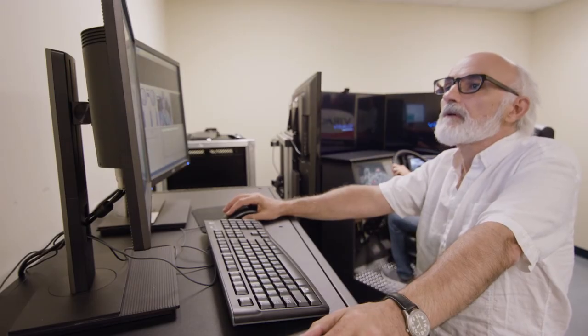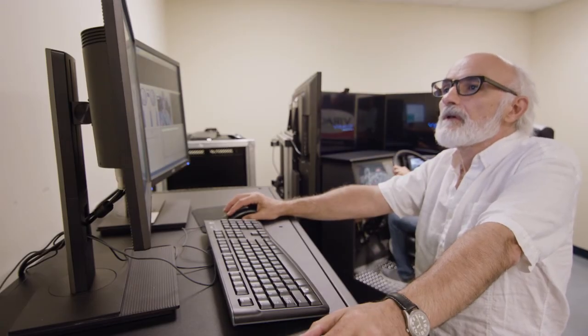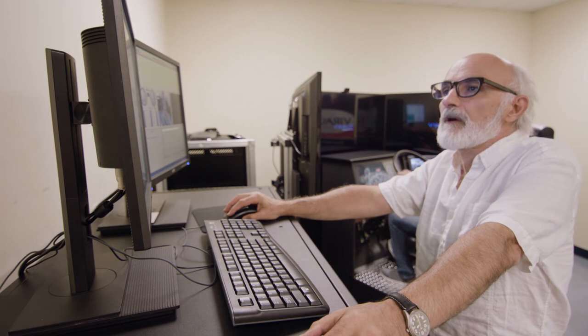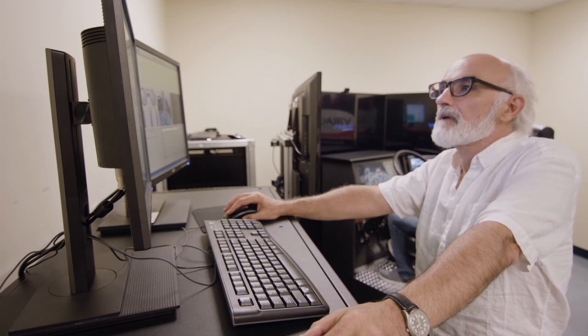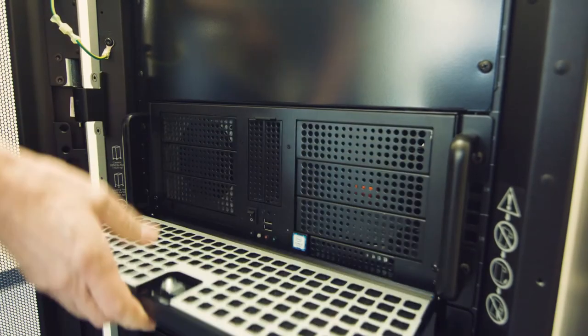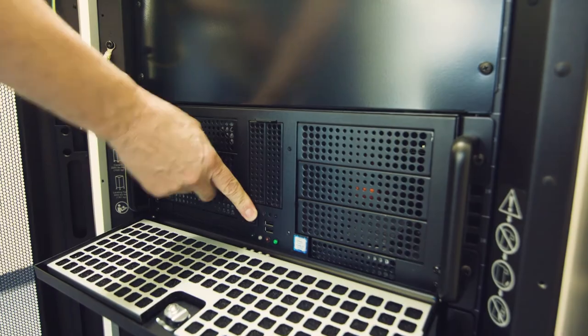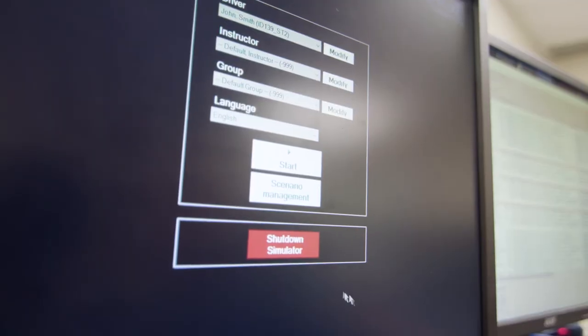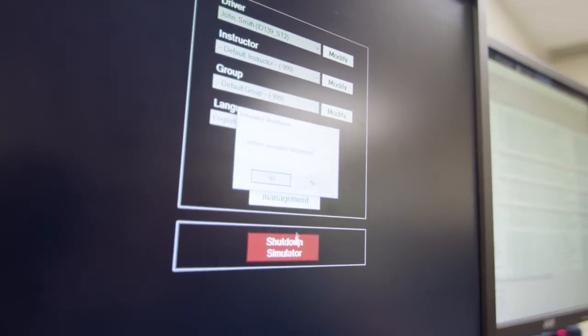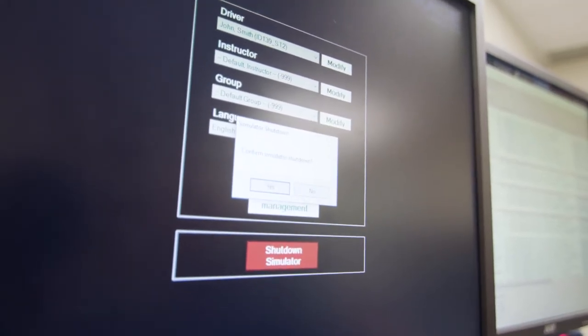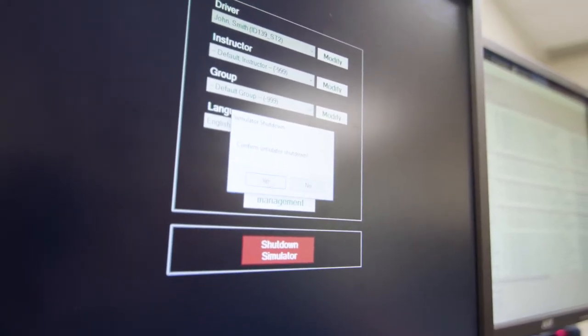Working with the VS600M does not require any prior experience or technical training. One switch starts the simulator. Shutdown is done automatically or by using a single button on the instructor station.